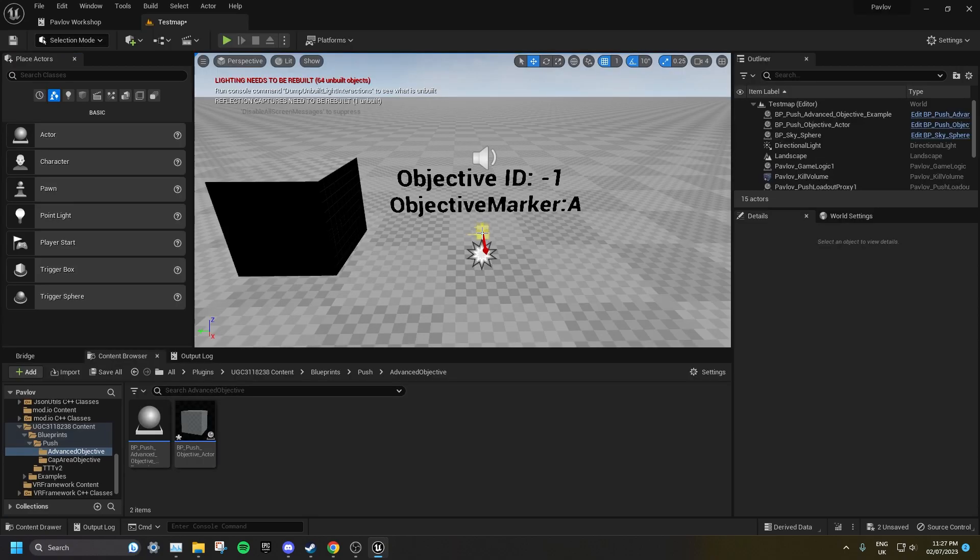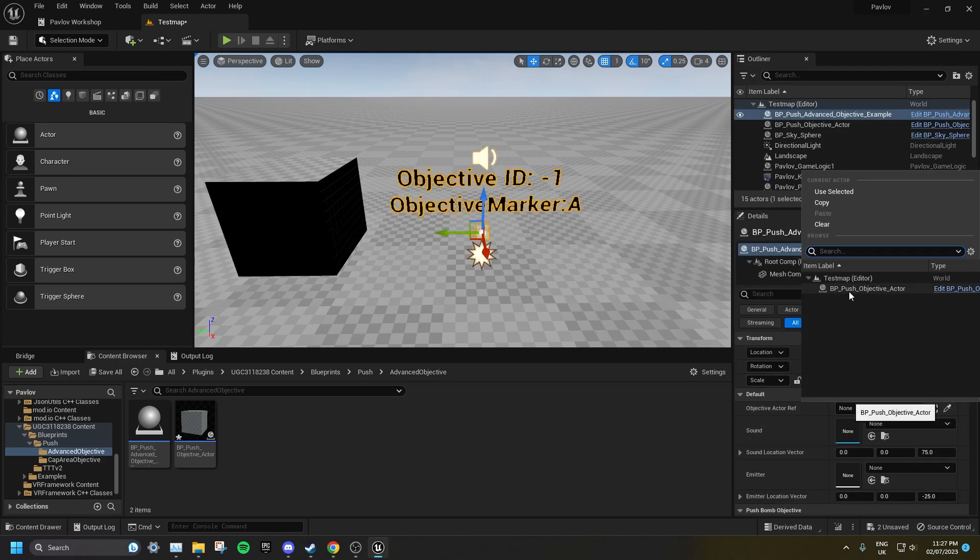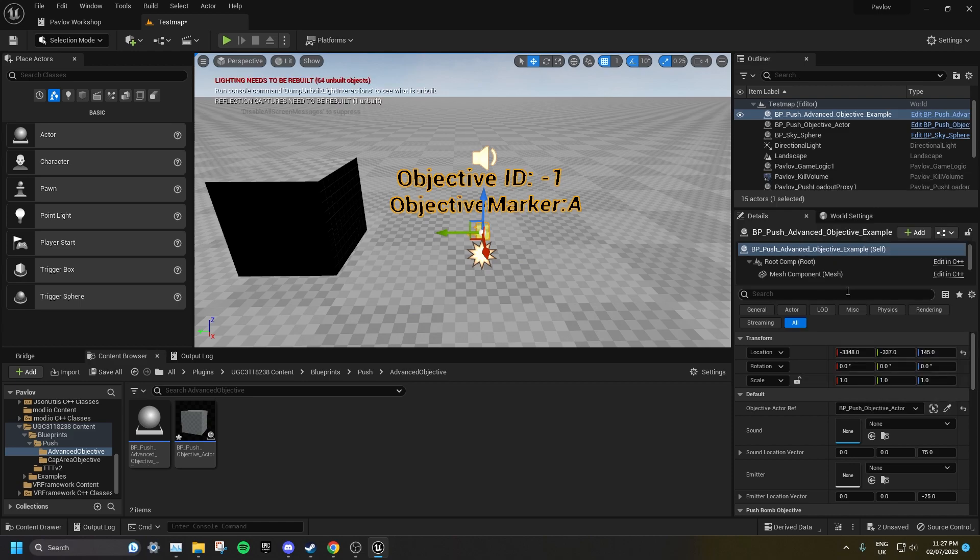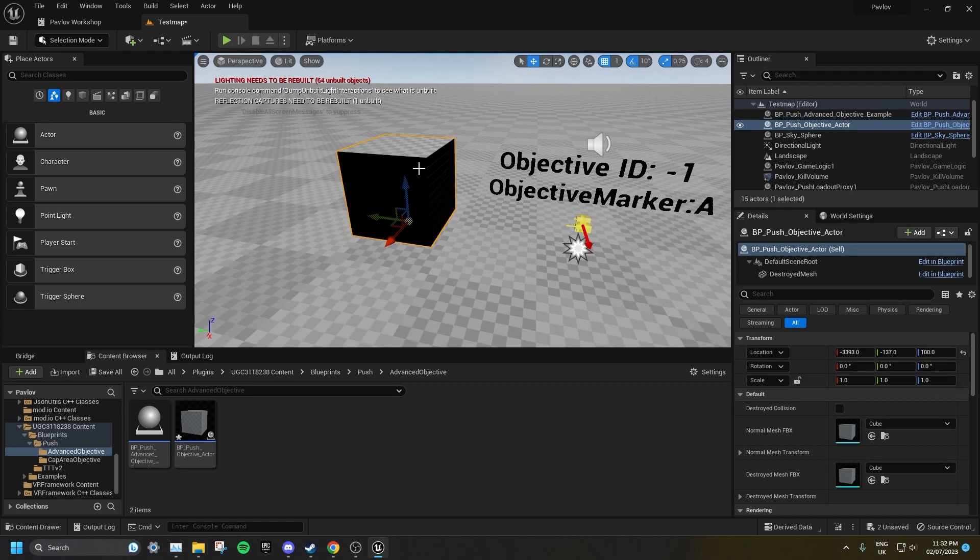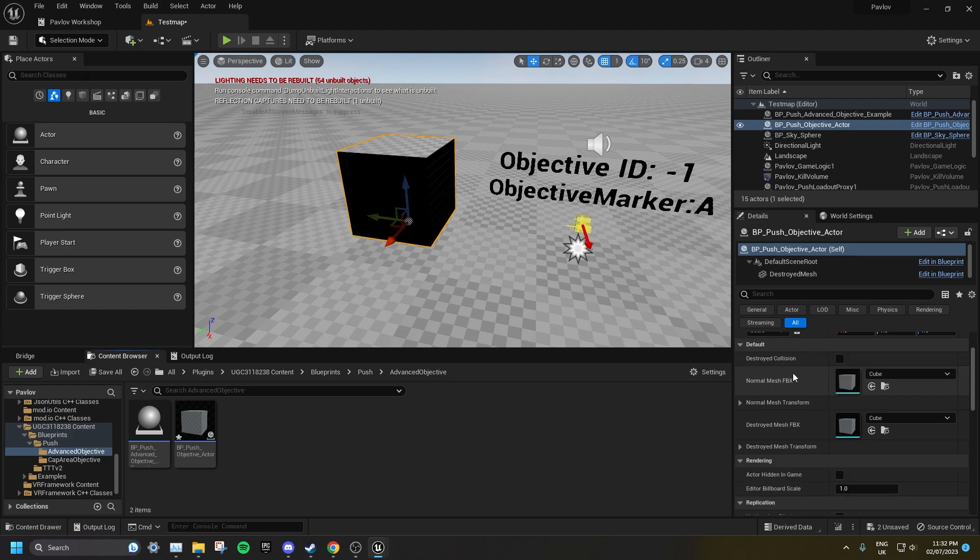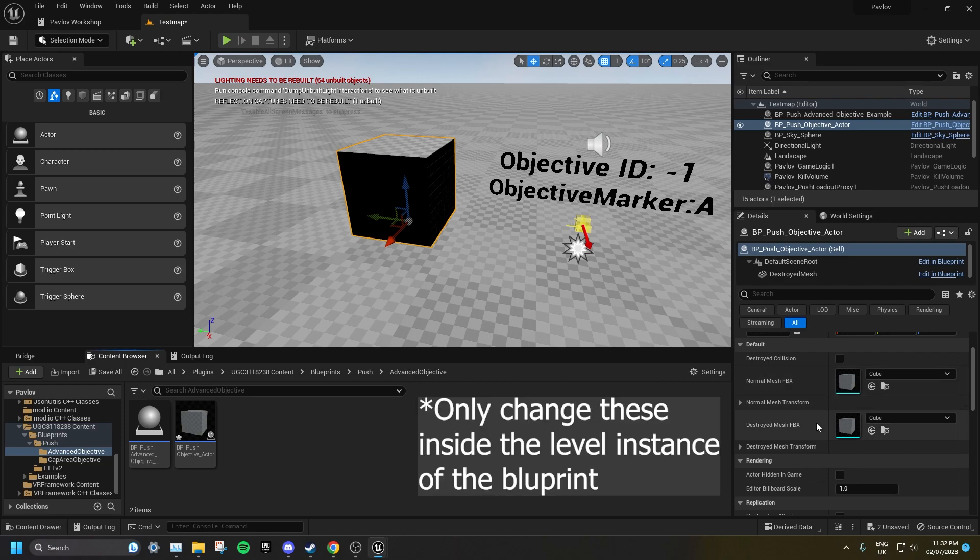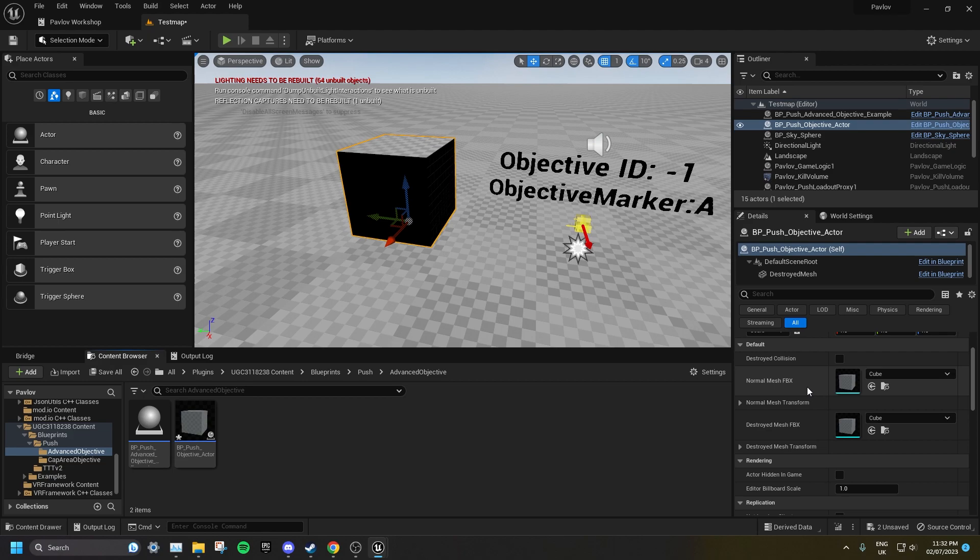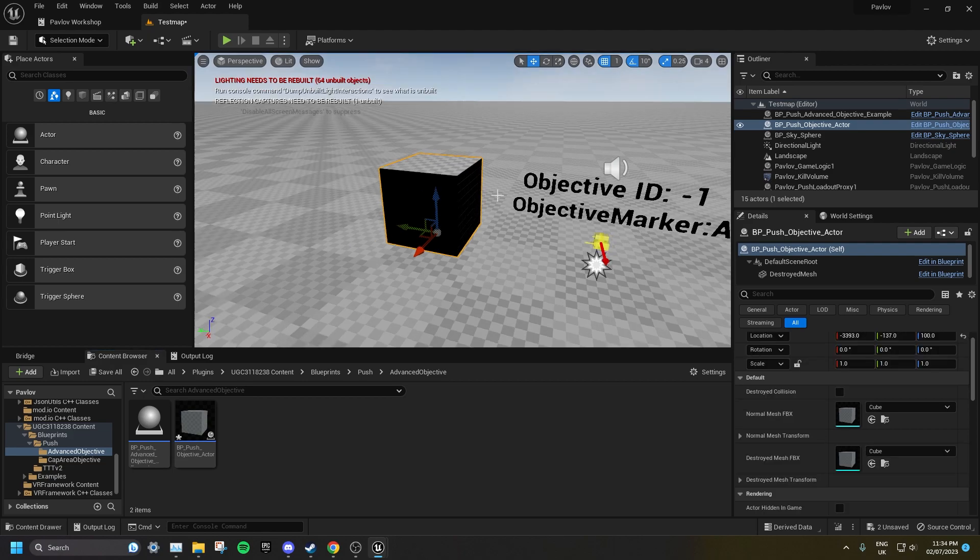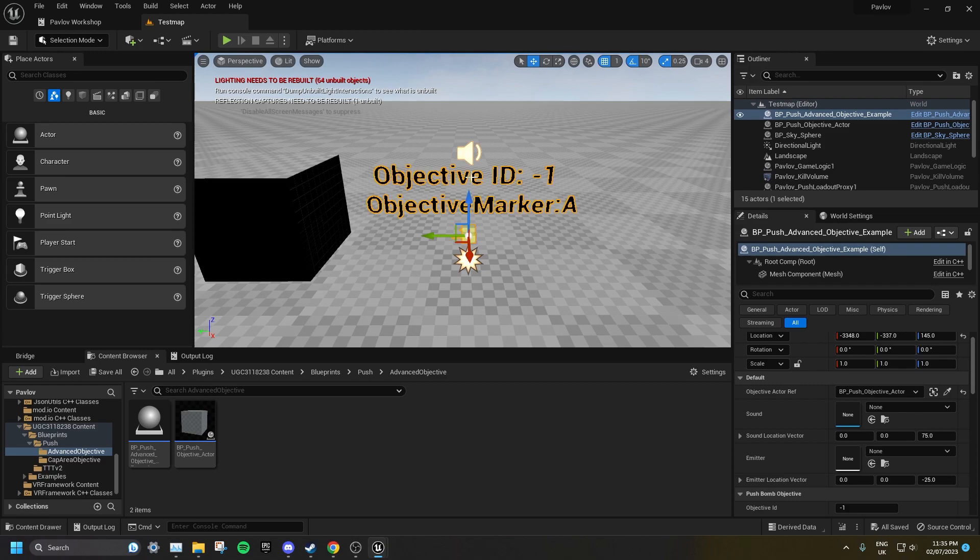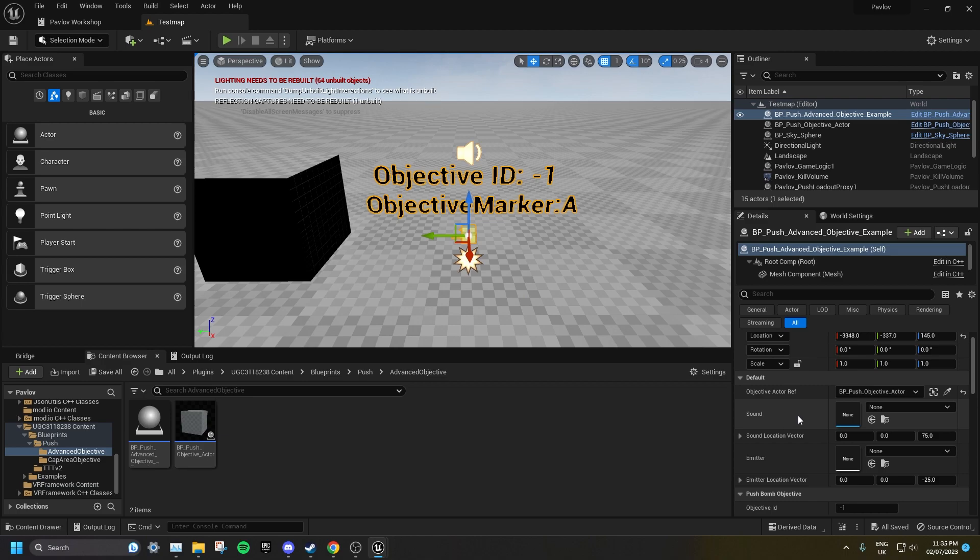Select the Bomb Blueprint, and set the Objective Actor ref to the one you dragged into the level with it. The Push Objective Actor is the mesh that gets destroyed when the bomb goes off. The Normal Mesh and Destroyed Mesh are variables that you can set in Class Defaults. Using one of these is not mandatory. In the Bomb Blueprint, you can set a Custom Sound to play when it has detonated, as well as a Custom Particle effect. The Custom Sound does not overwrite any vanilla sounds.